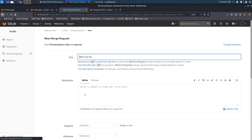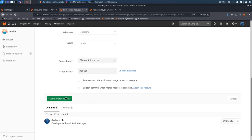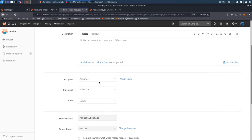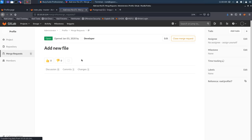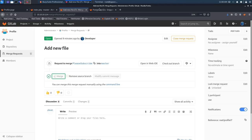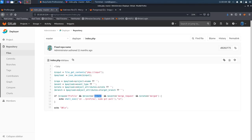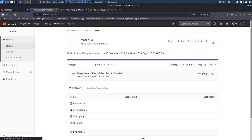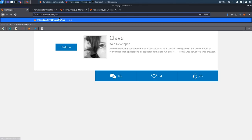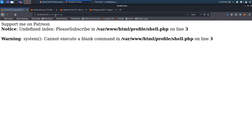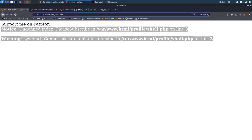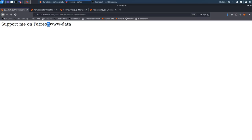We submit the merge request and click Merge. Navigating to `/profile/shell.php` confirms the file exists on the server — pressing Ctrl+R shows it echoing 'please support me on patreon'. Adding `?please_subscribe=whoami` confirms command execution, returning `www-data`. The system command is working, giving us remote code execution.